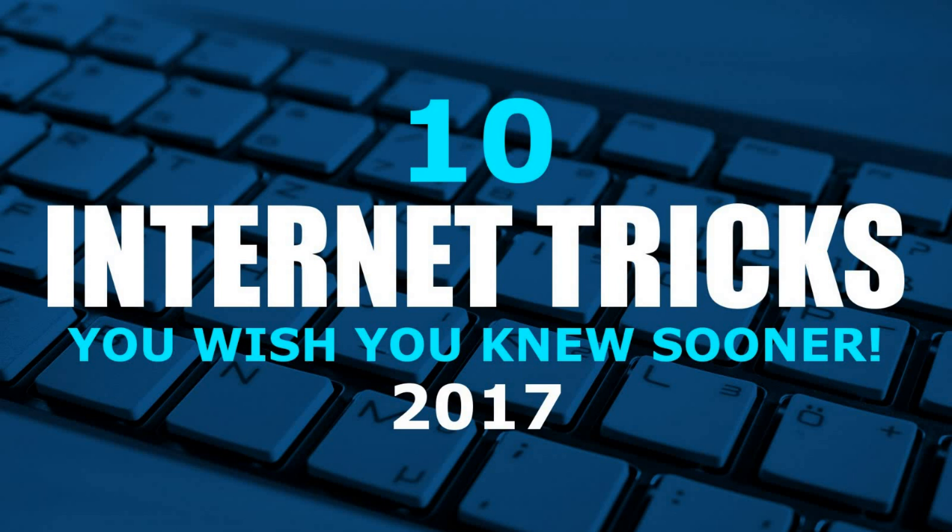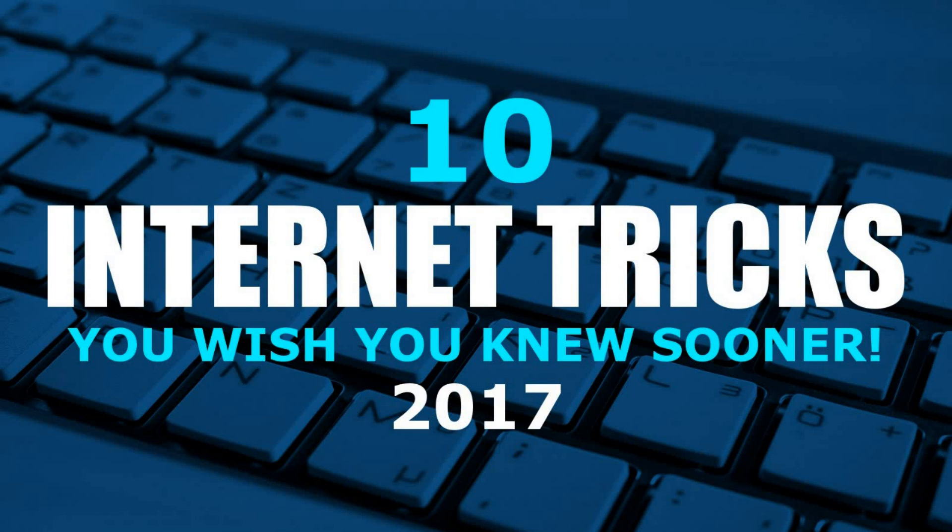That concludes this list of internet tricks. Thanks for watching. Give this video a thumbs up if you got something useful from it. Let me know in the comments if you know of any useful internet tips or tricks that you think more people should know about. And if you haven't done so already, be sure to click the subscribe button for more internet tips and tricks and other tech related stuff from Tech Gumbo.